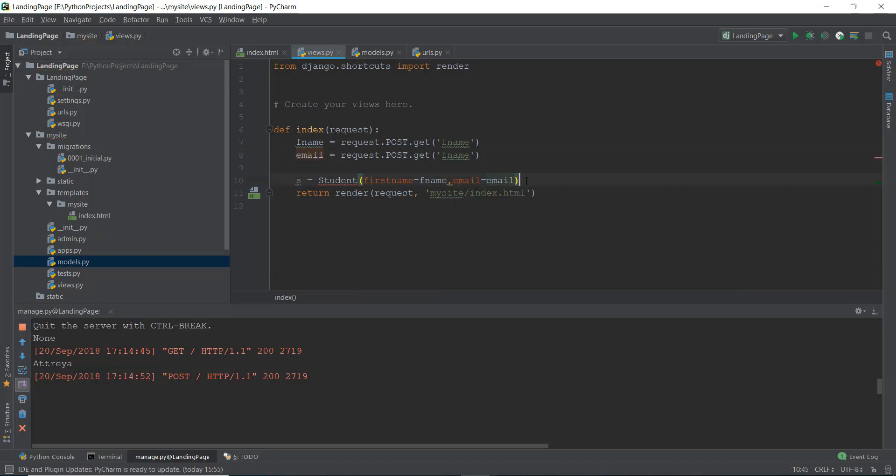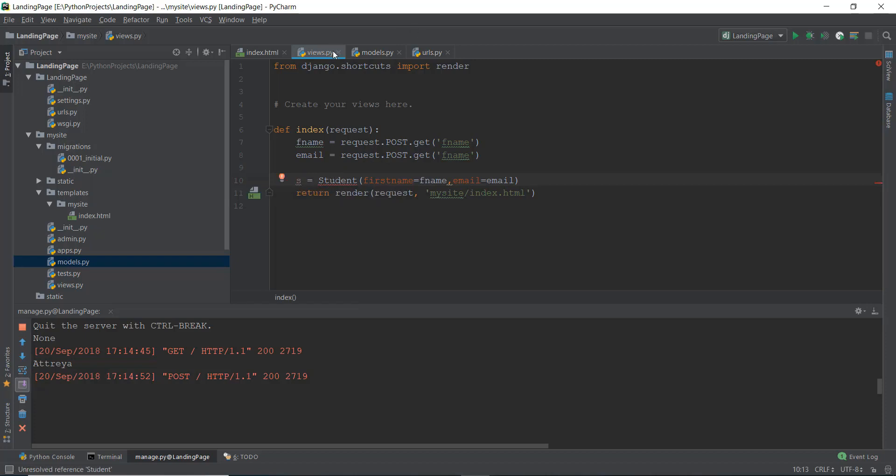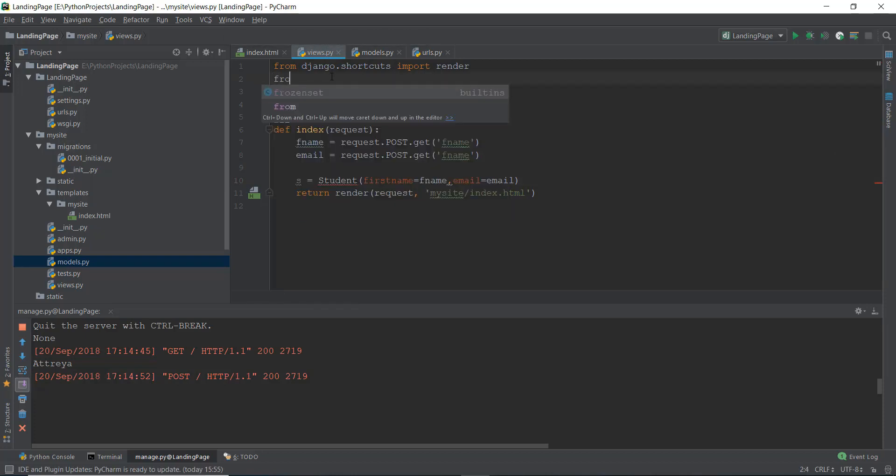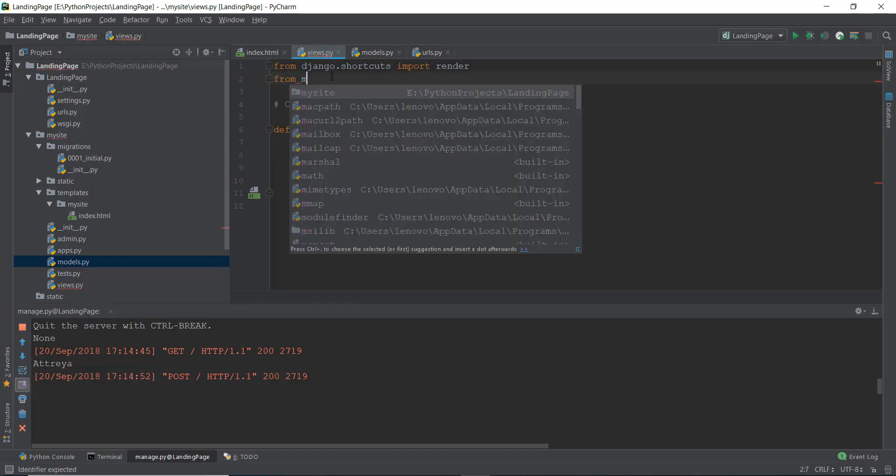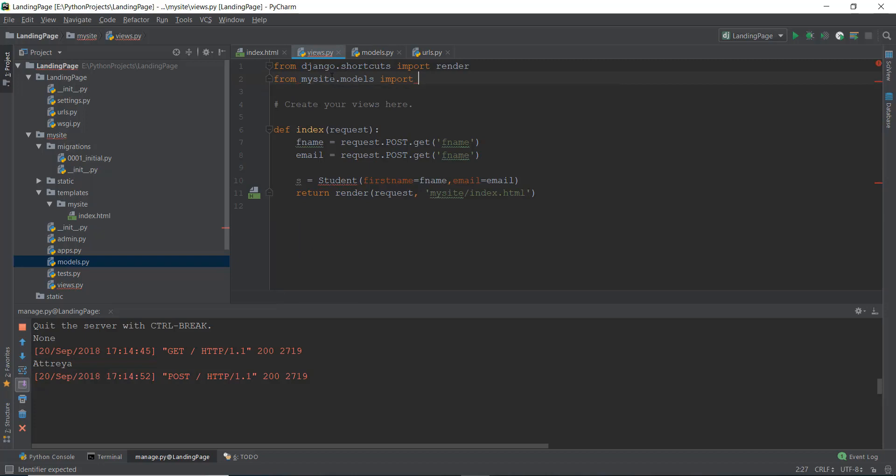Now that we have stored this thing inside the s variable, actually we haven't stored it yet because it's showing an error on student. And that is because we haven't imported the models inside our views.py file, just like we did in the admin.py file. We're going to write from mysite.models import, and then we are going to import the student model. And as you can see that the error has disappeared.